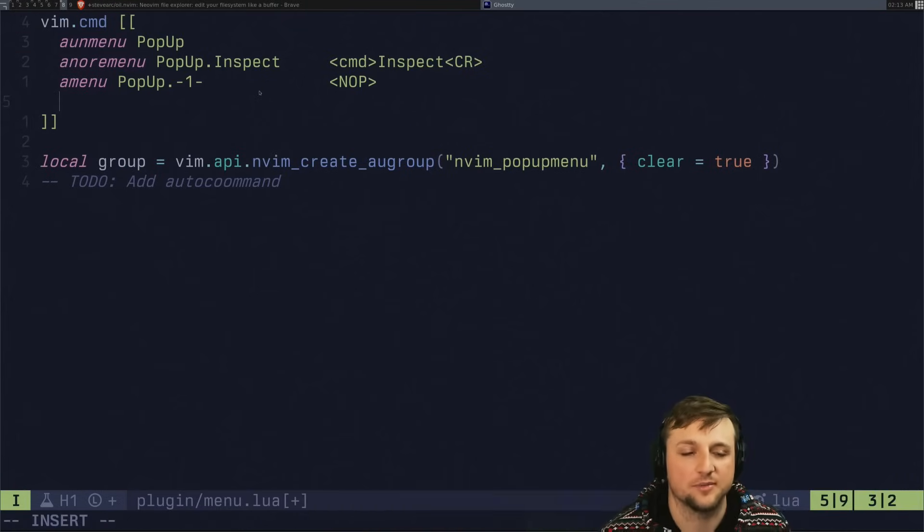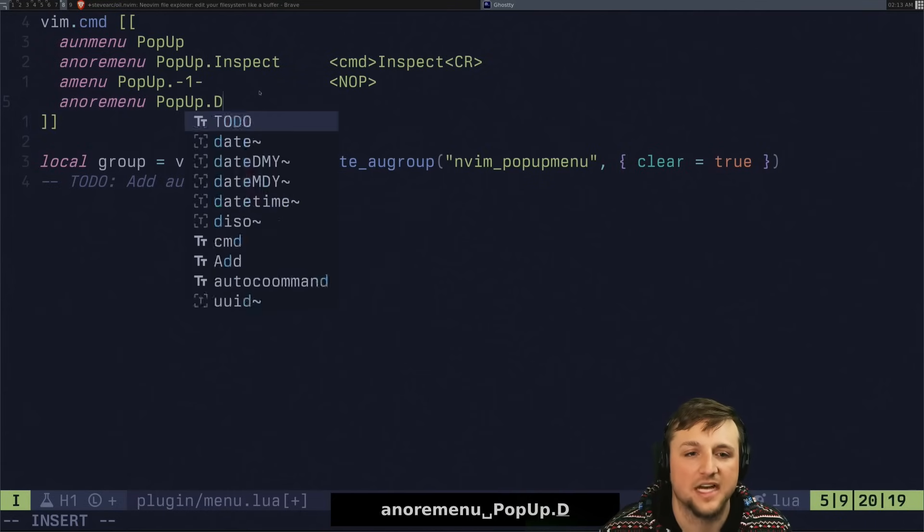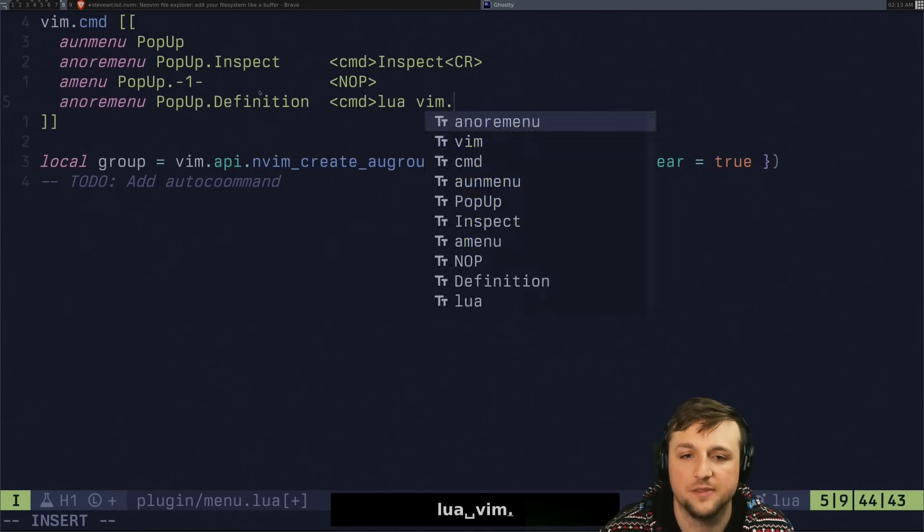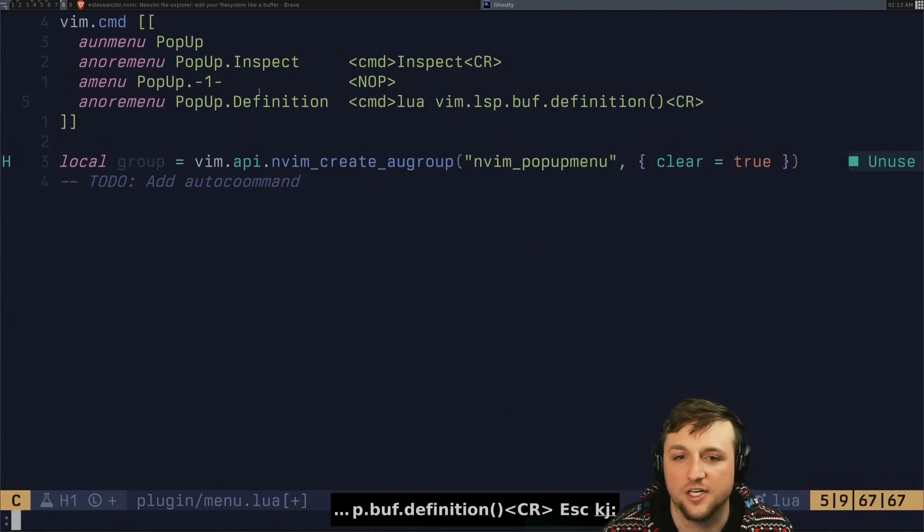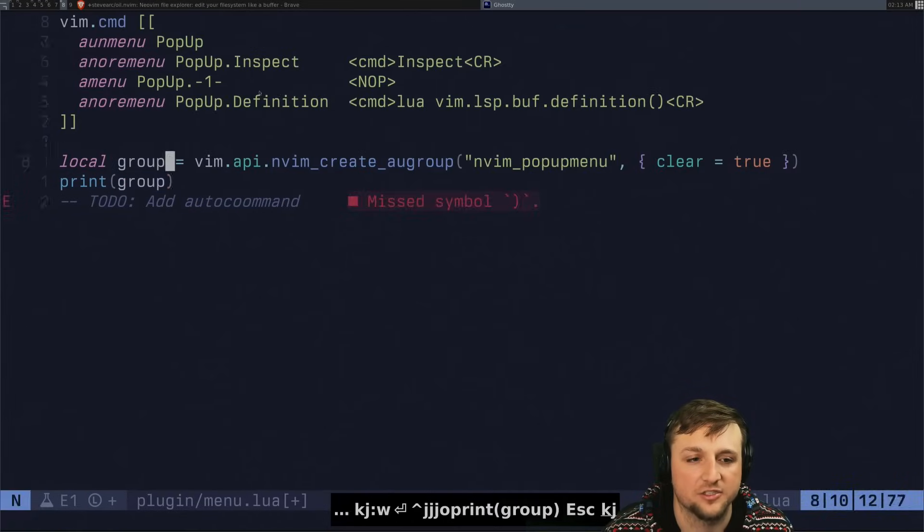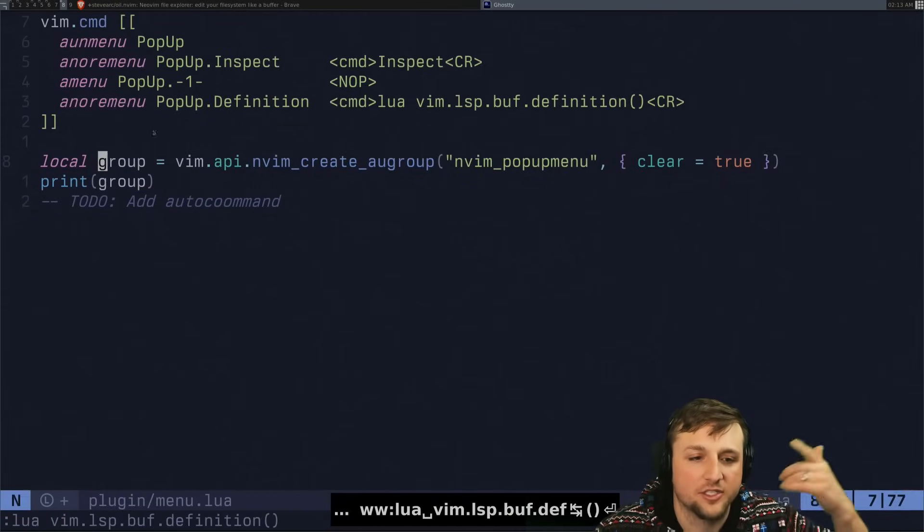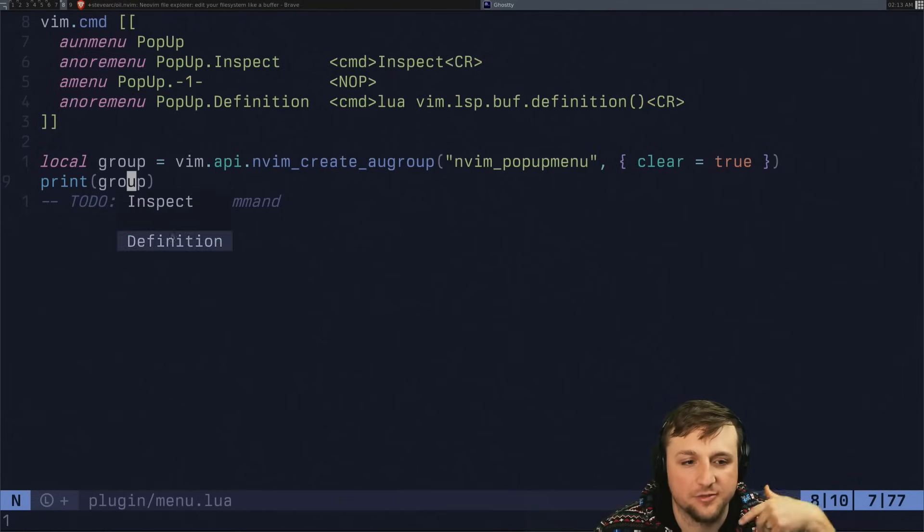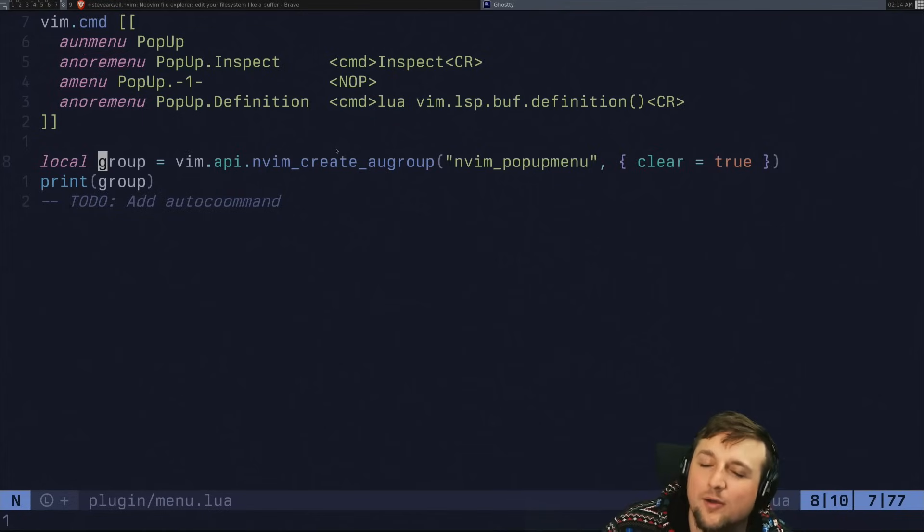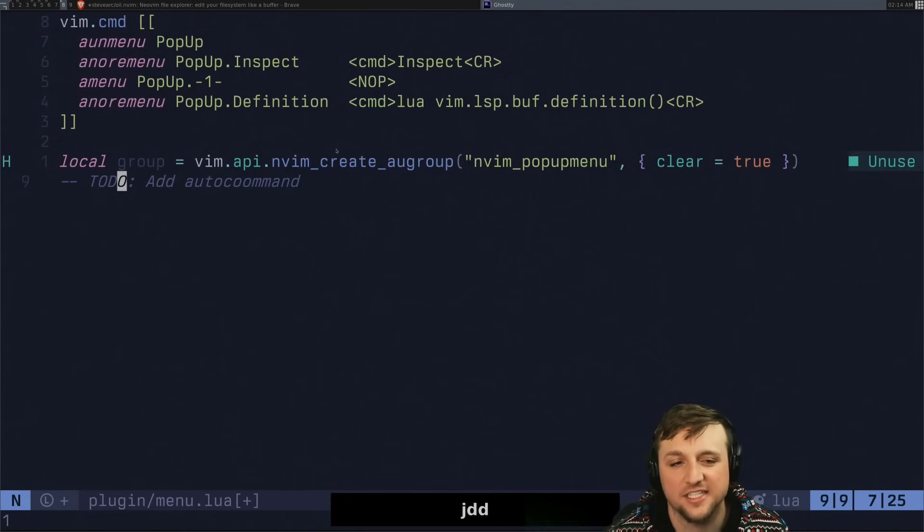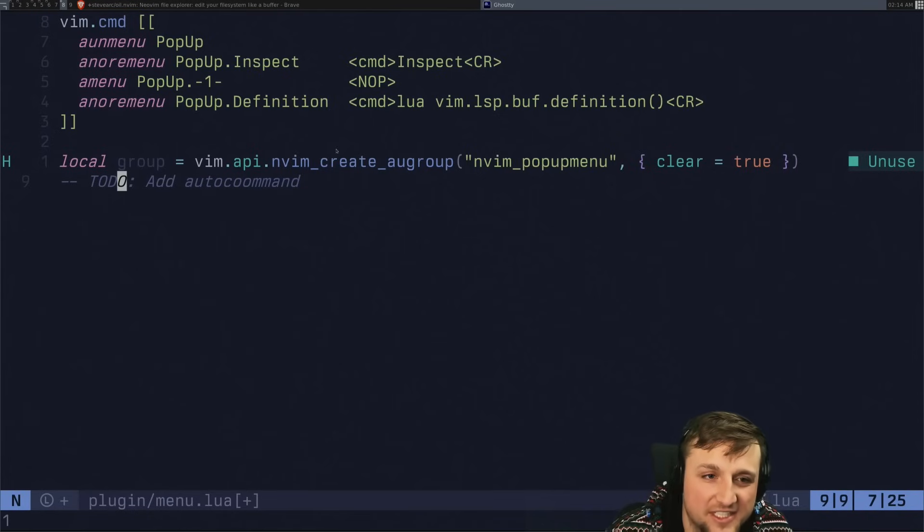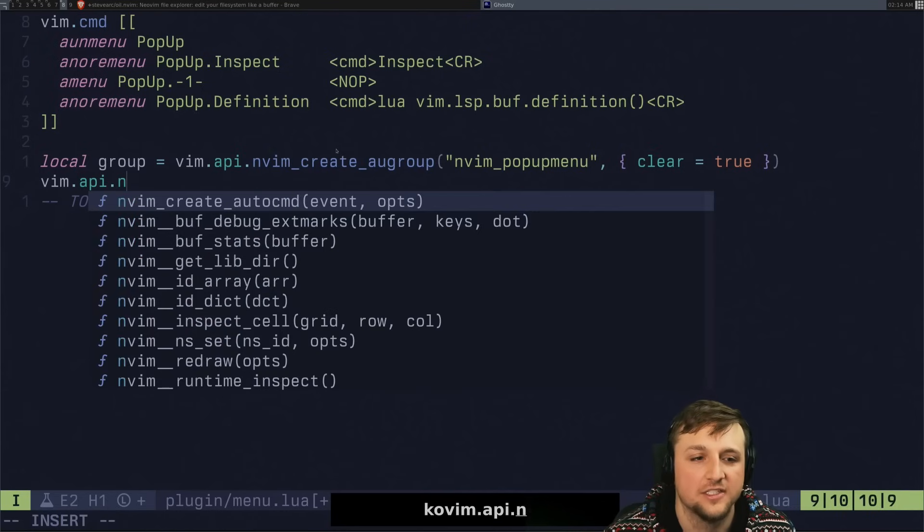And then we can try and do something like this. It's a no re menu and we're going to pop up dot definition and we'll do command and let's do Lua vim dot lsp dot buff dot definition. And we'll call that, right? So that's going to be the same thing is if we had print group here, right? Well, if we did Lua vim dot lsp dot buff dot definition, and we're going to go to the definition of that thing. But now when we execute this file and we right click here, we can click go to definition. Now, now I want to though create basically the thing that we had before, which will disable definition if there's no LSP attached.